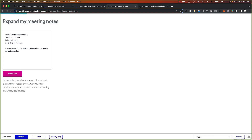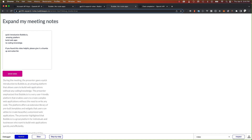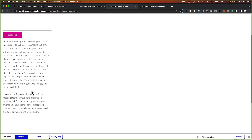There you have it — a quick introduction to Bubble.io, an amazing platform that lets you build web apps without coding knowledge. If you found this video helpful, please give it a thumbs up and subscribe to my channel for more tutorials and guides. If you have any questions or suggestions, feel free to leave a comment below. Thanks for watching and see you in the next video.